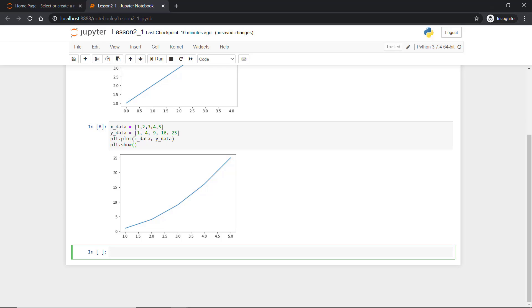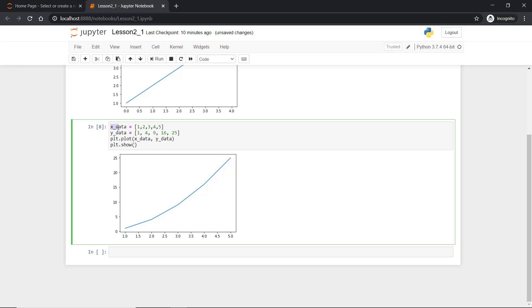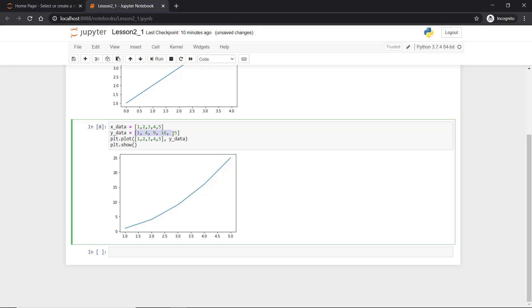However there is no restriction that you have to define x_data before and y_data before. You can do so by writing directly here. So you can write directly here this value and here I will paste the y_data. This will also work there is no problem at all.